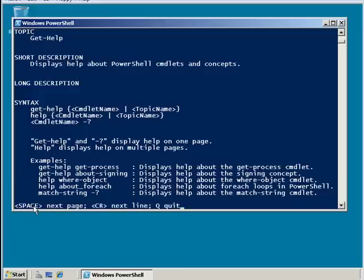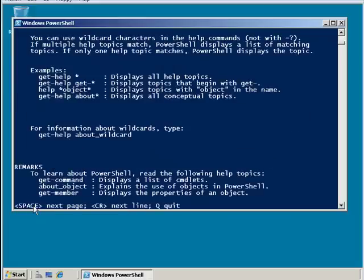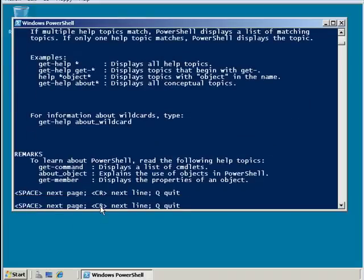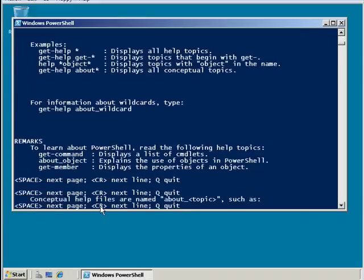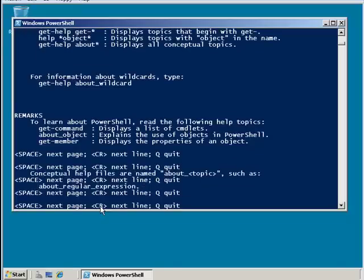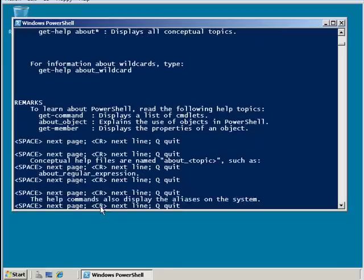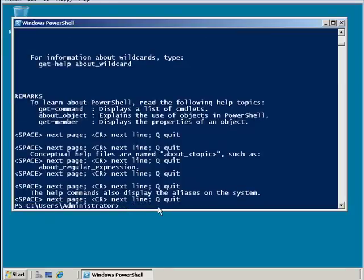it tells me to hit the space bar, and it will go page by page, or hit carriage return, and it will go line by line through that document. Or I can push Q and quit right out of that particular help document.